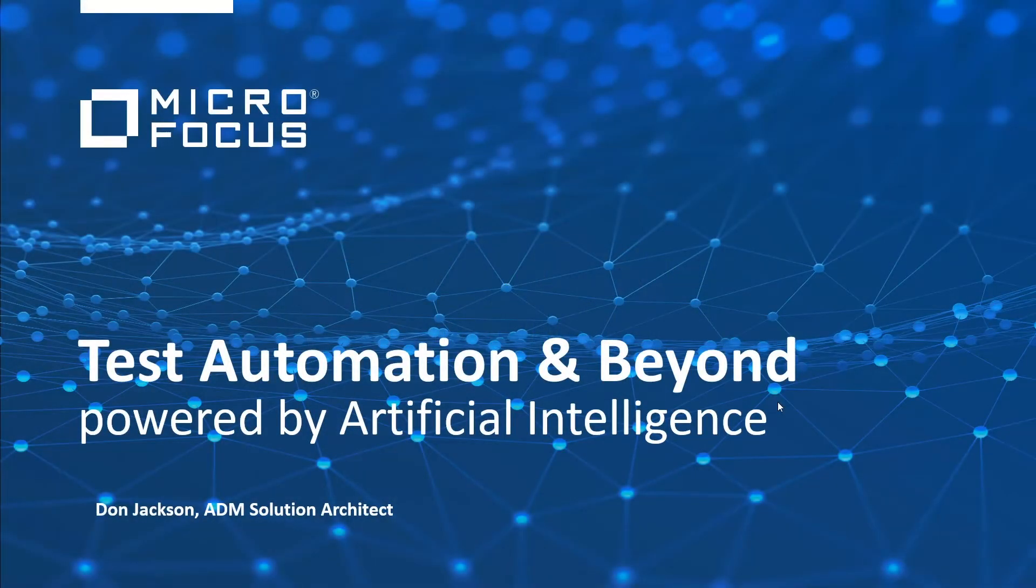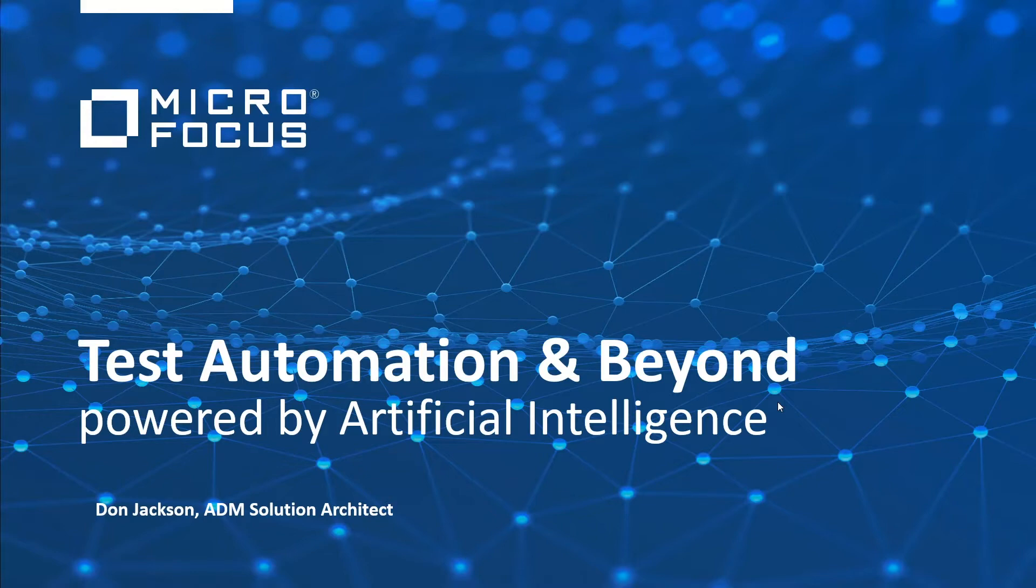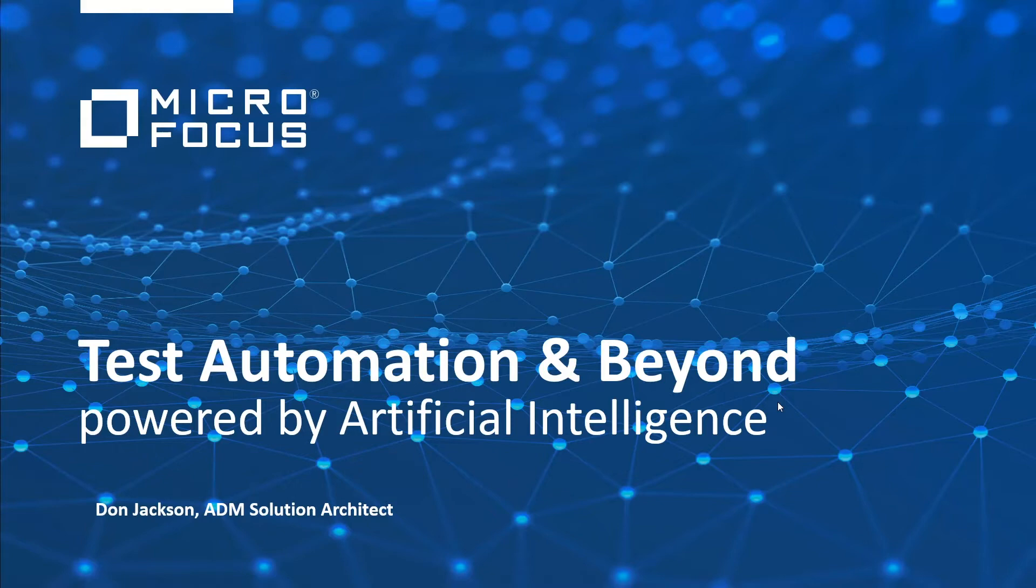Hello and welcome to this session by MicroFocus on a new feature introduced in UFT 15.0.1, where we've introduced the capability to leverage artificial intelligence's computer vision to recognize objects rather than traditional object repositories. We will not be covering all of the new features in 15.0.1, just focusing on this individual feature.